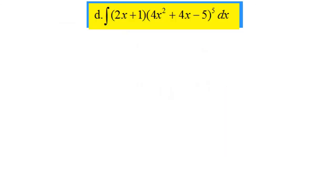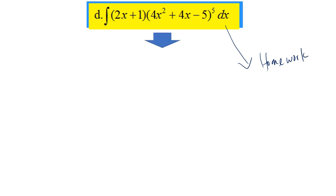So this is our last example, and I'm giving this one as your homework. I will give you an idea: you may assume 4x² plus 4x minus 5 as your f(x). I think that's all for now. Thank you.